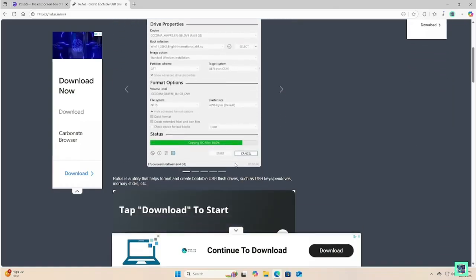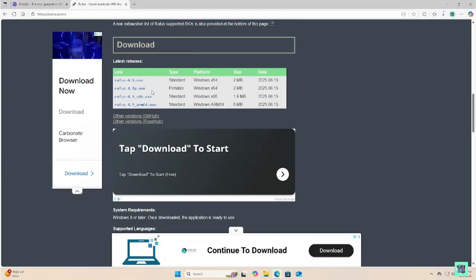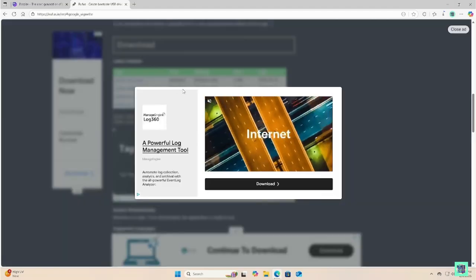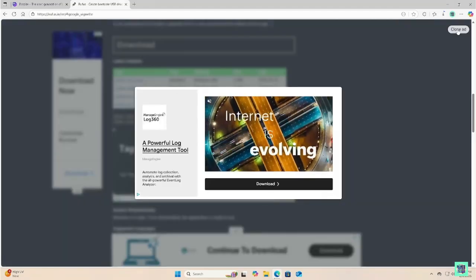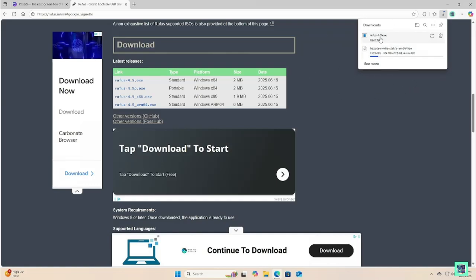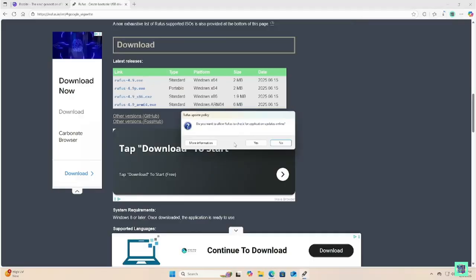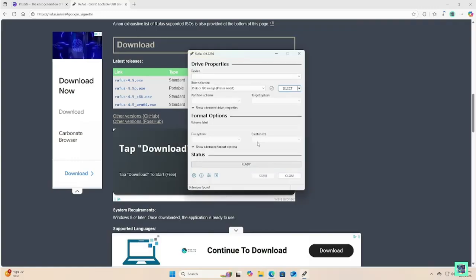I'm going to have all the links available in the description. If for whatever reason they're not working, just leave me a comment and I'll make that correction — but searching in Google works fine too. Allow Rufus and Bazzite to download, then open Rufus and allow it to install.